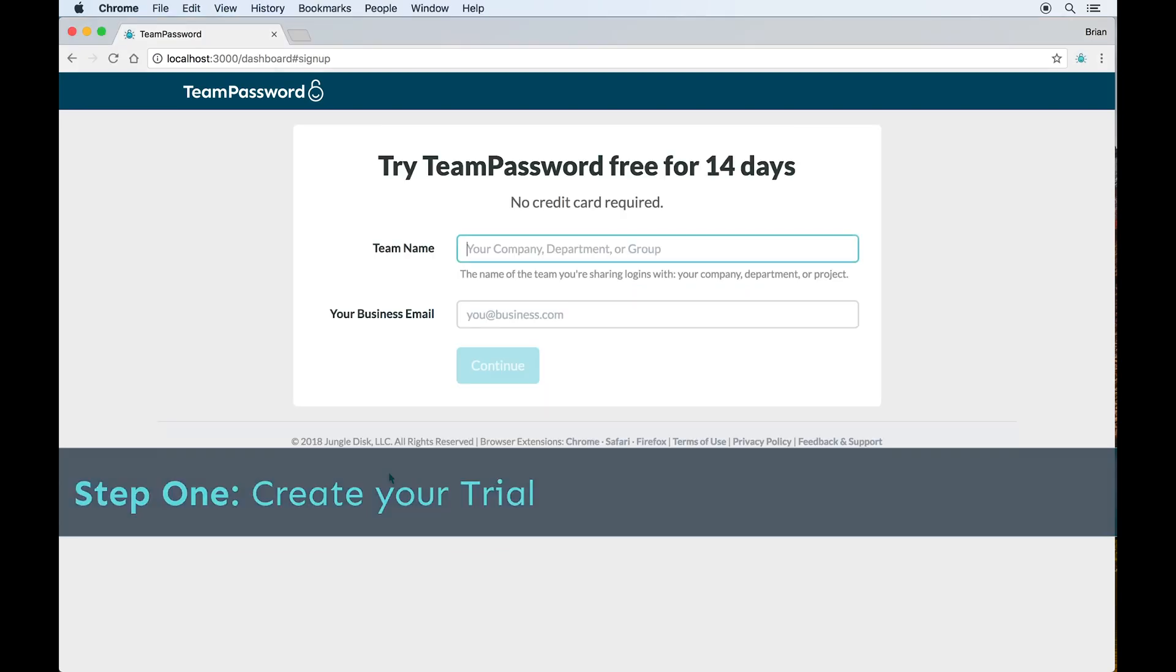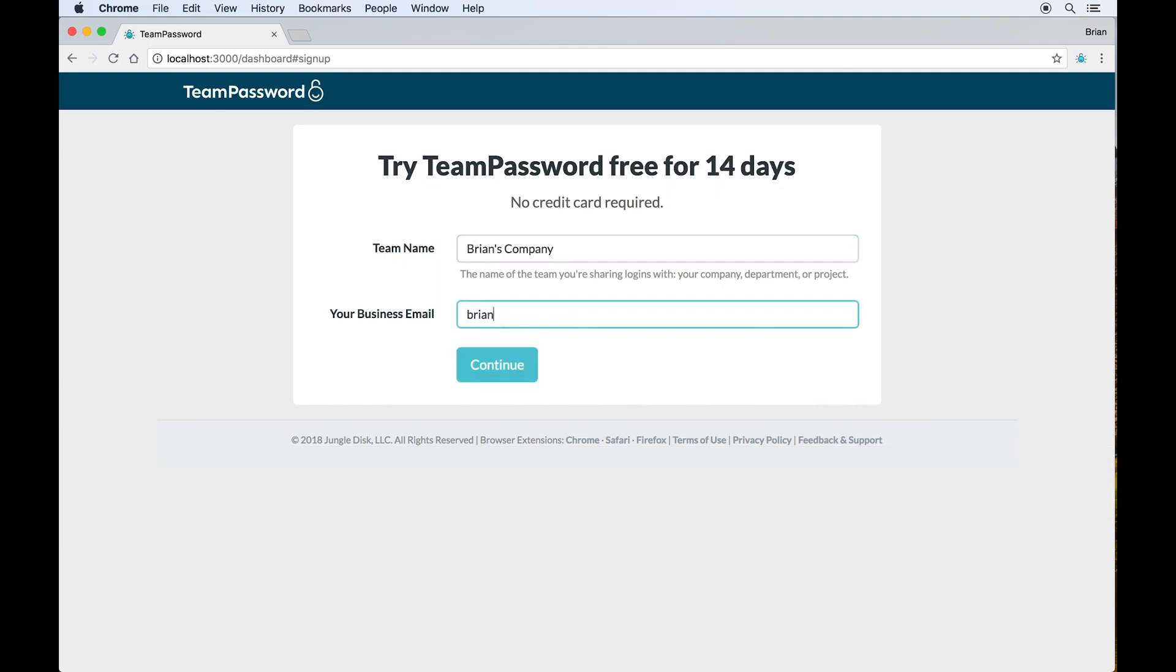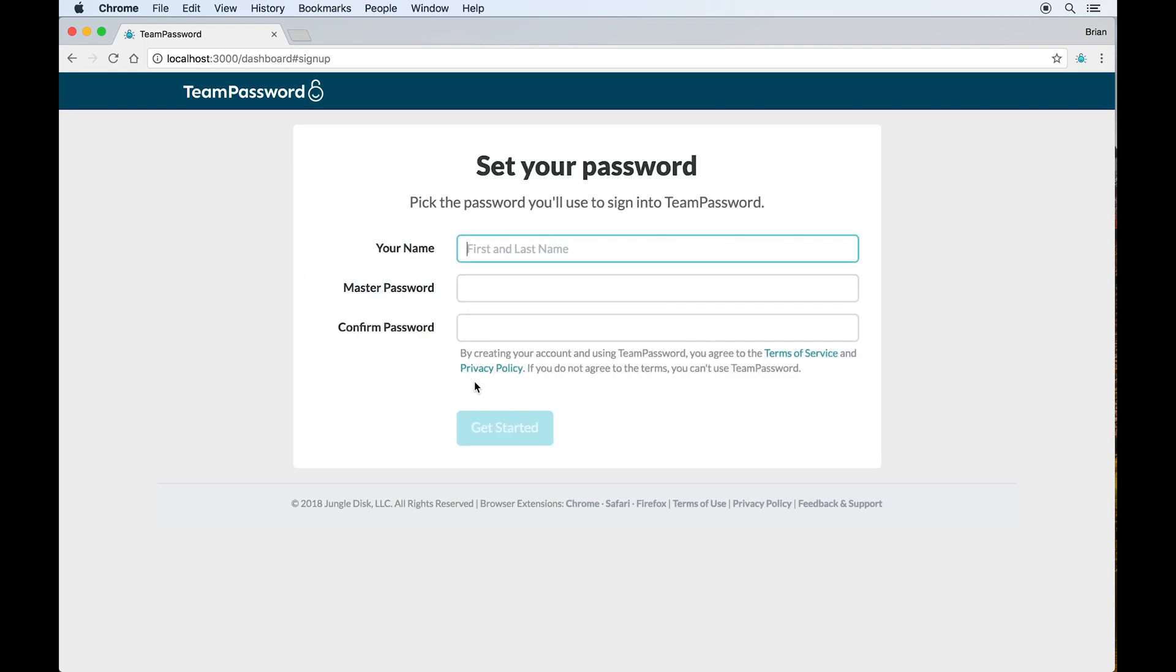From here I'll enter my company's name and my business email address. On the screen I'll enter my name, which is how I'll be referred to in the product, and I'll create a master password.